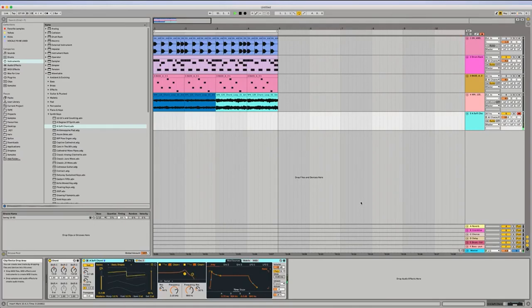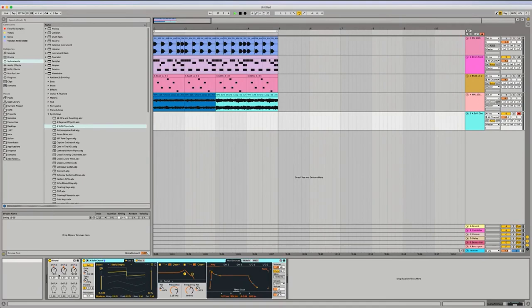So you're just putting on Chord and then setting it to three, seven, ten. That's minor. If you wanted to make it major, you would do four, seven, eleven.